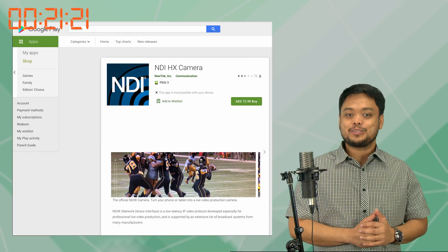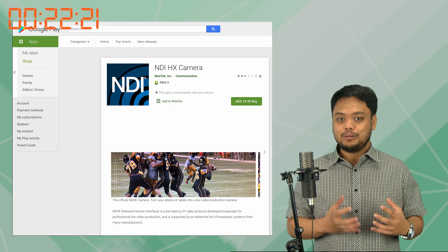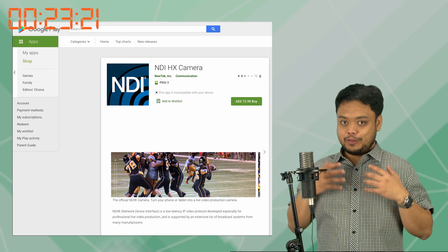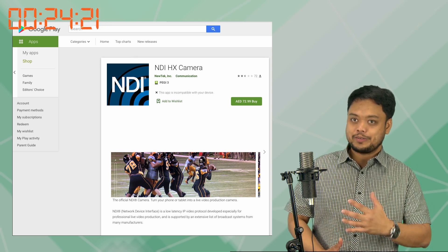And during this time period, Android users were asking and begging for this app to be available in their platform too. The good news is, now Android users can actually download this app from their Play Store. Just in time for Christmas!